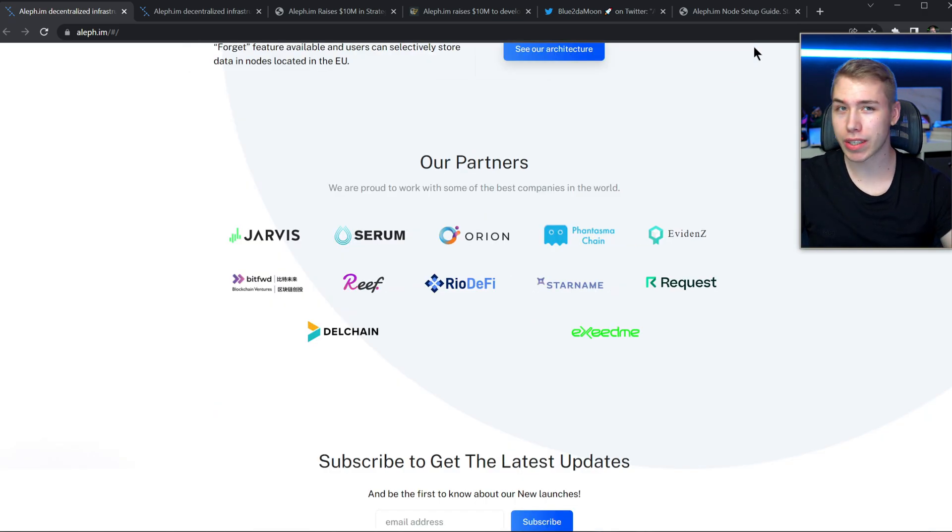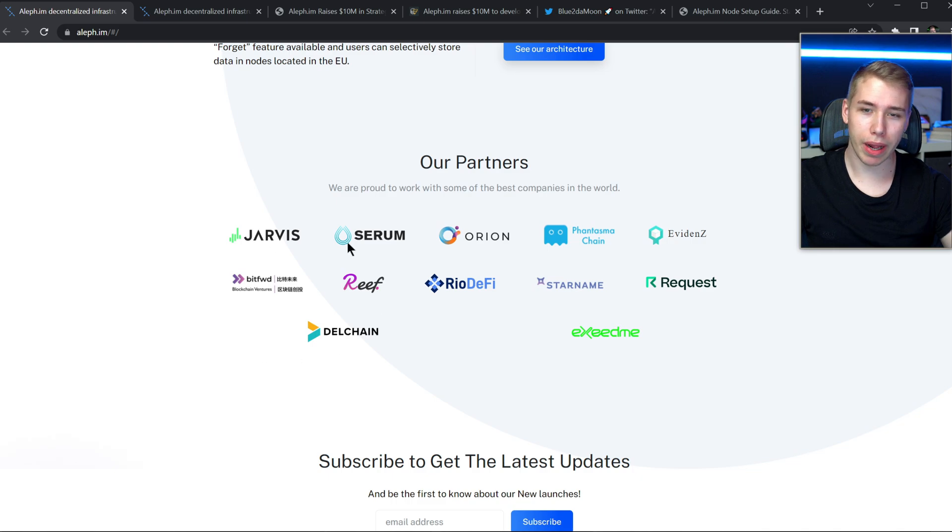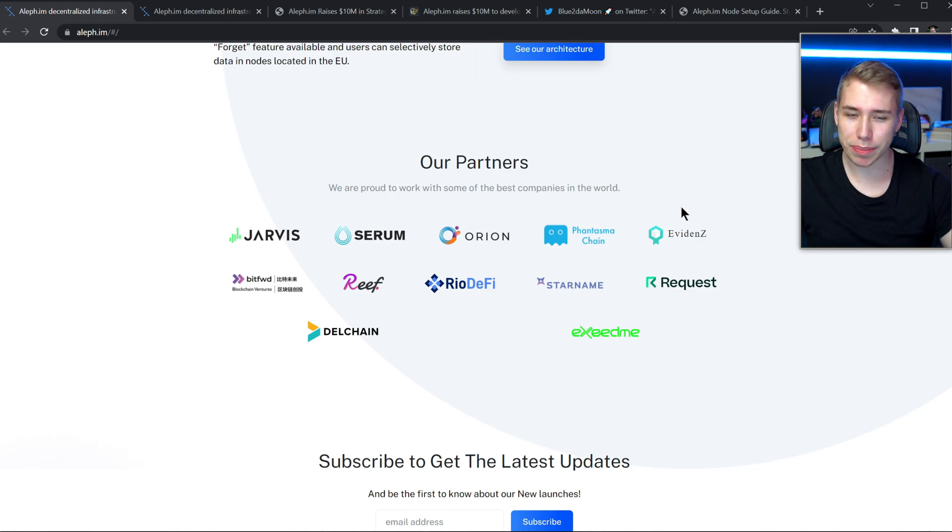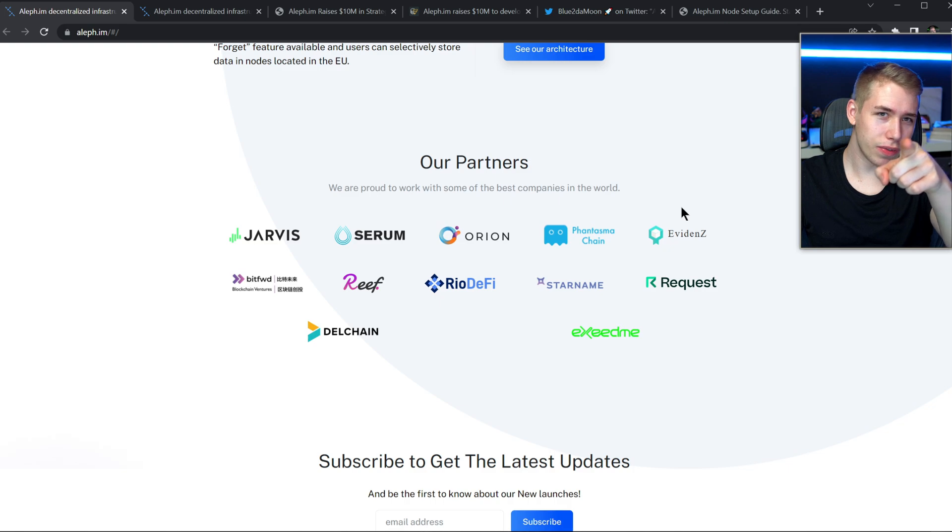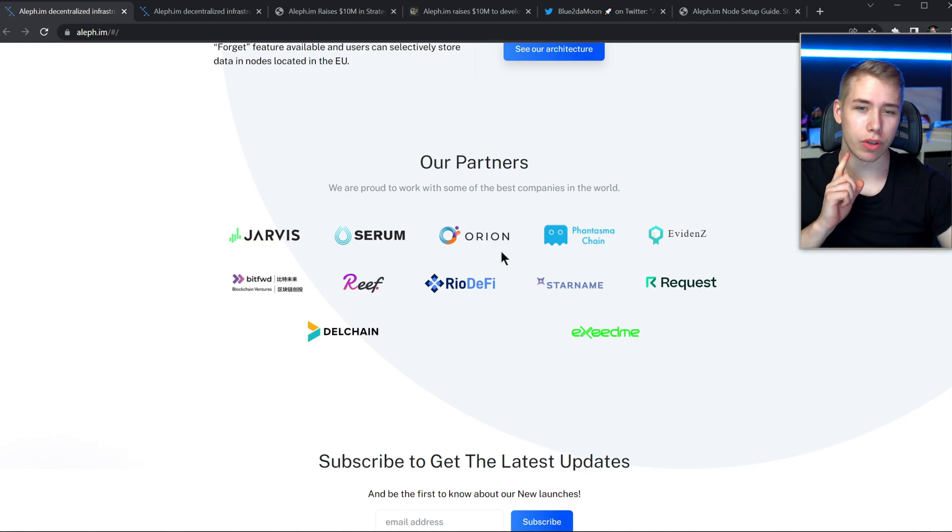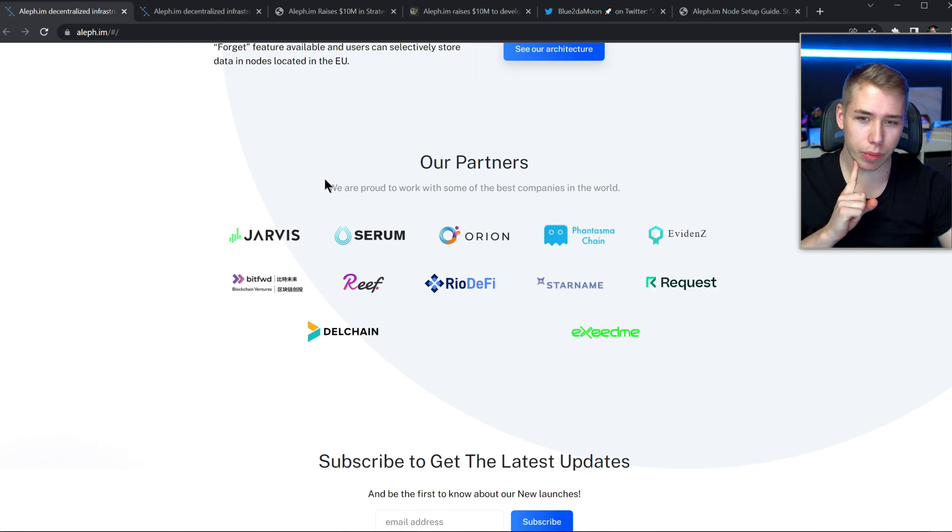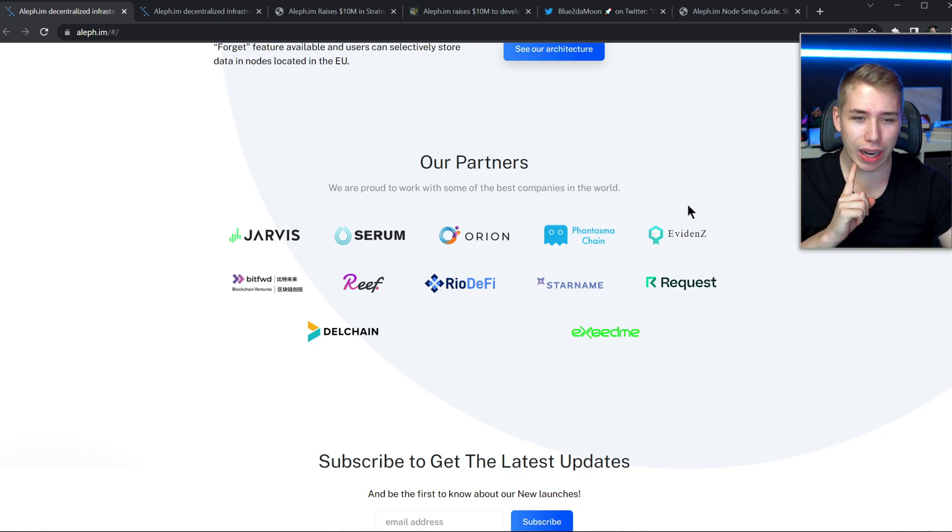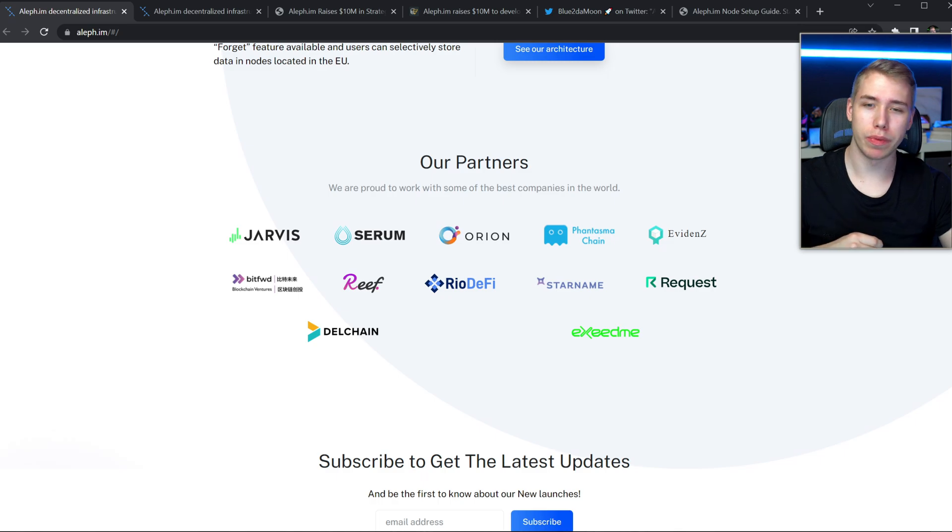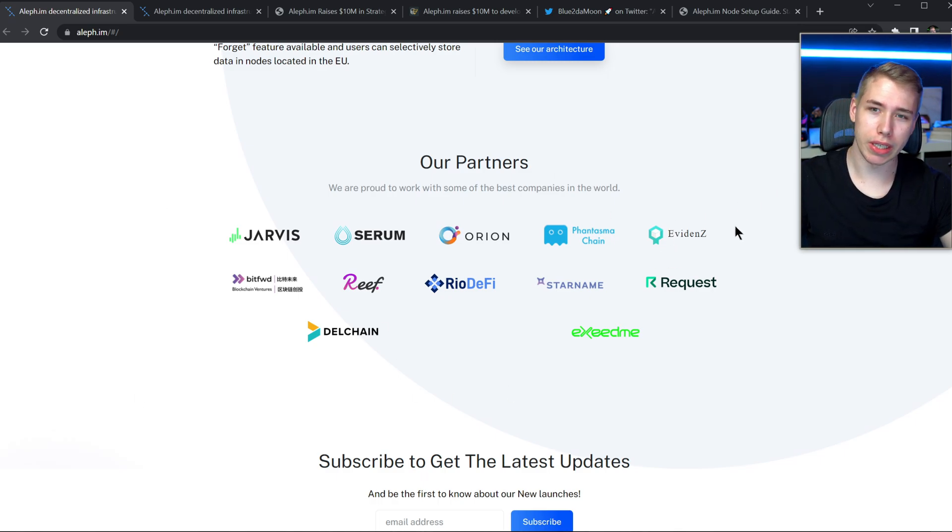They're partnered with some serious companies in the world. For example I used Serum before in stuff that had to do with Solana. I also bought some Phantasma, not financial advice but Phantasma is kind of cool. I also bought Orion, I think it's called Orion Protocol, and in other words I actually know roughly half of their partners in here and have either bought their token or used the service at some point before. So it's cool to see that they also show up in here.